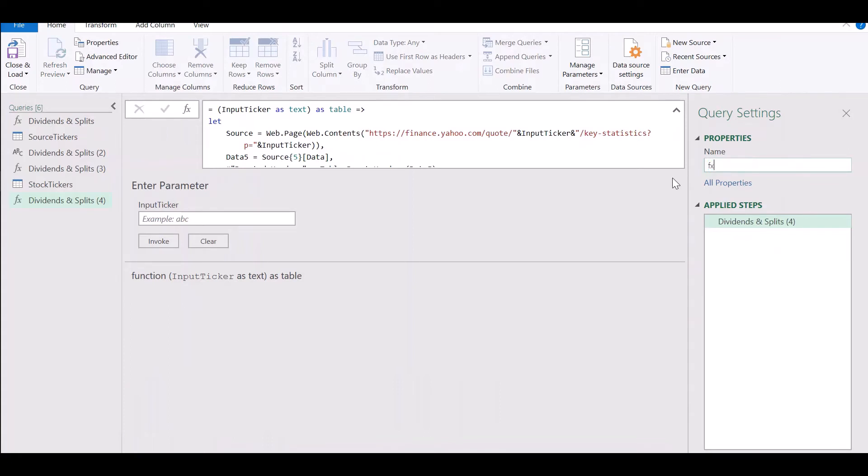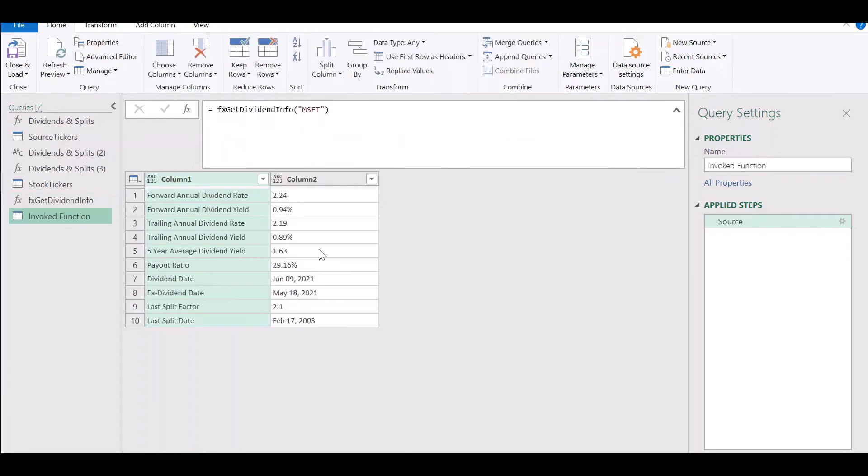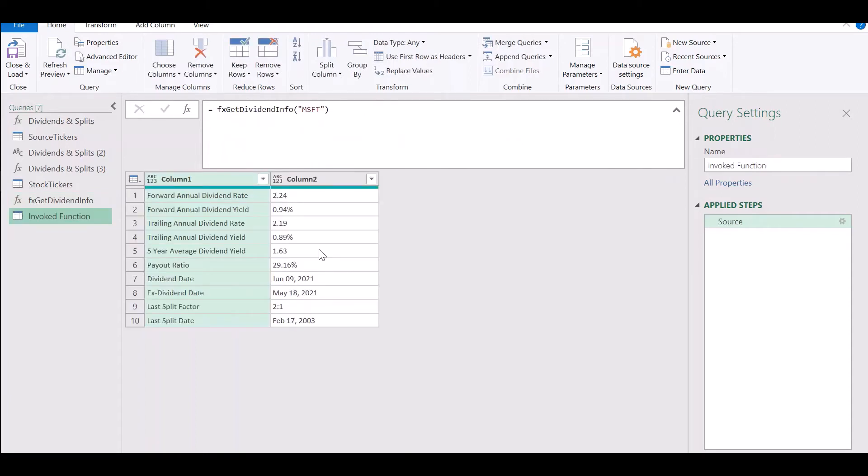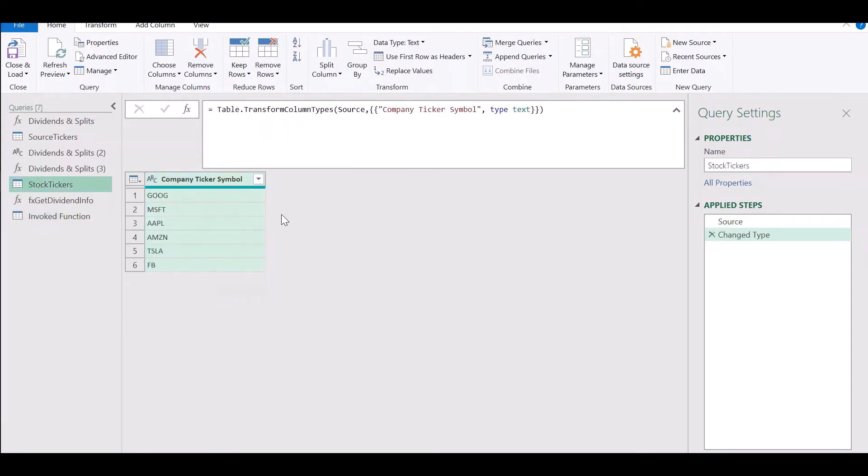And here we have our function ready. Let's give it a meaningful name. Let's call it fx get dividend info and let's test out this function by providing an input ticker for Microsoft. Click on invoke and you'll see that you're getting the information you require.